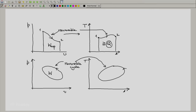And because it is a reversible cycle, the area of this loop will be the net heat transfer. So this will be W_cycle, the net work done, and this will be the heat absorbed in the cycle. The first law tells us that W for a cycle equals Q for a cycle.